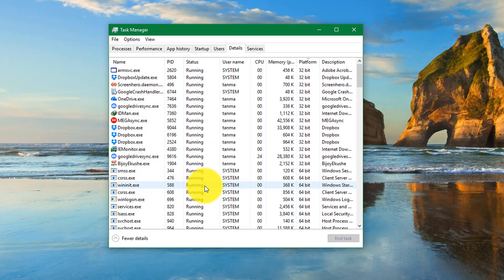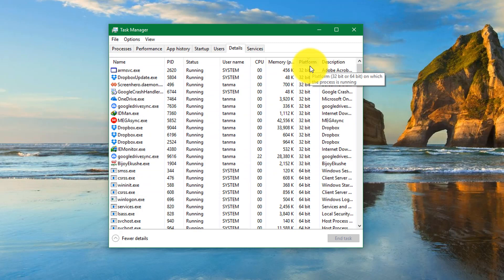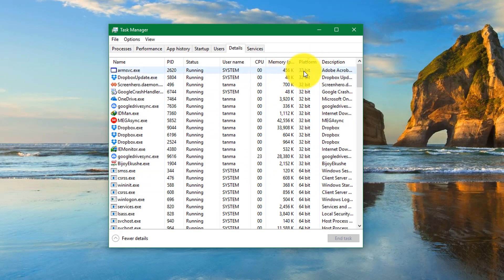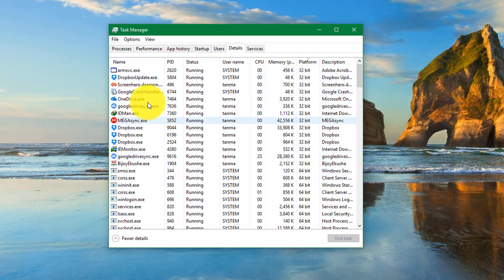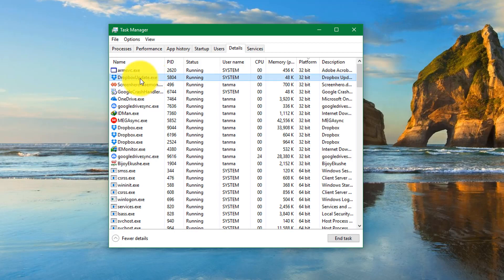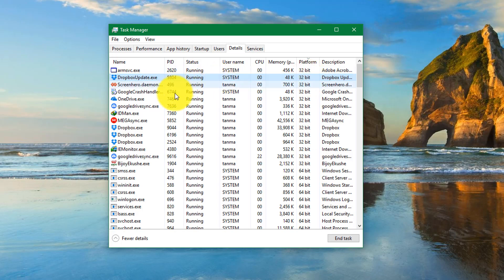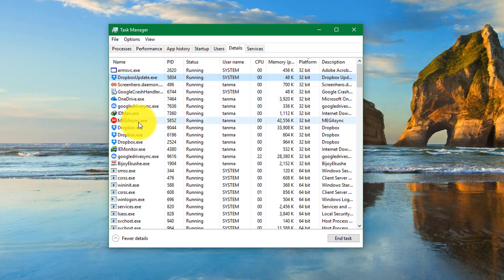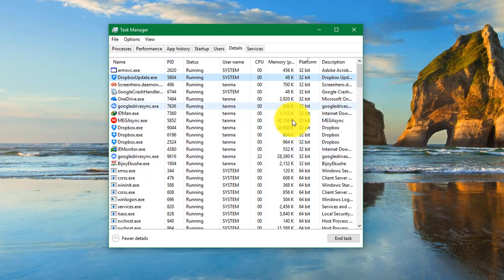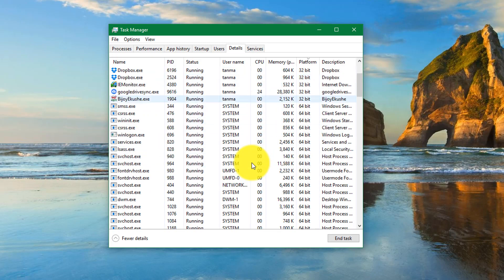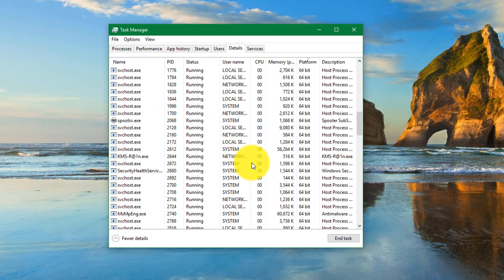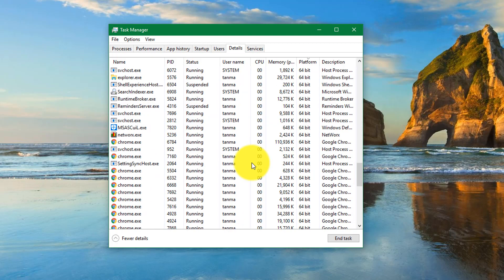Now you have the Platform column. In this column you can see the platform—32-bit or 64-bit—that the program is running on. For example, the Dropbox update is running on 32-bit platform. Google Drive, Screen Hero, Mega Sync—all of these are running on 32-bit. But if you see, I have the WAMP server.